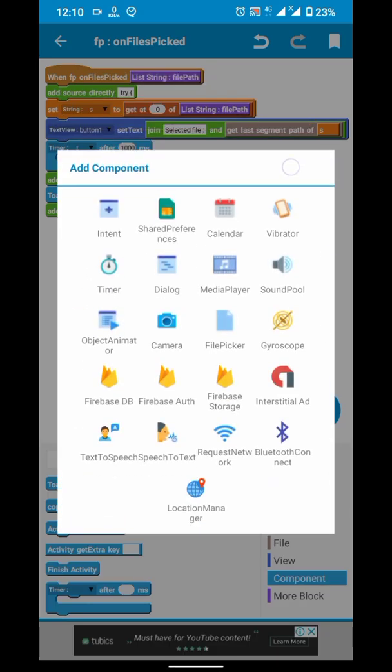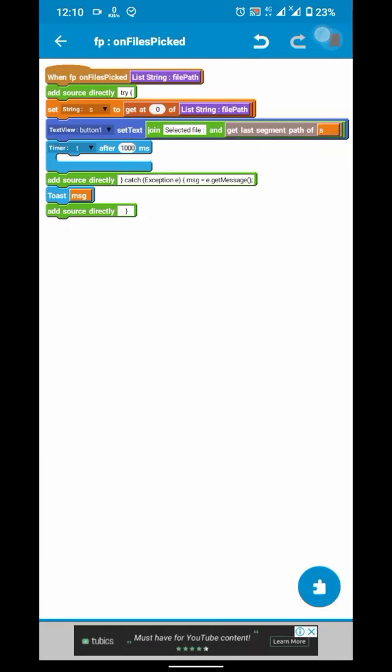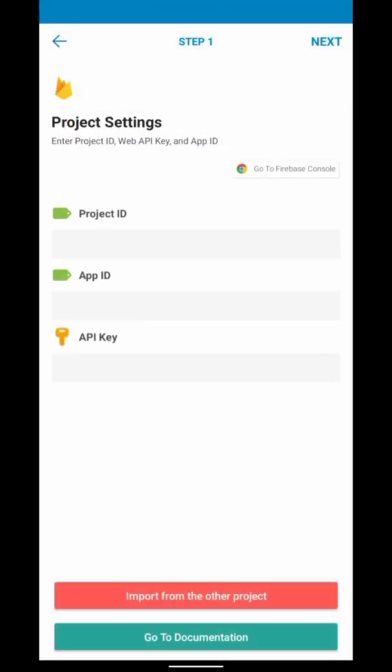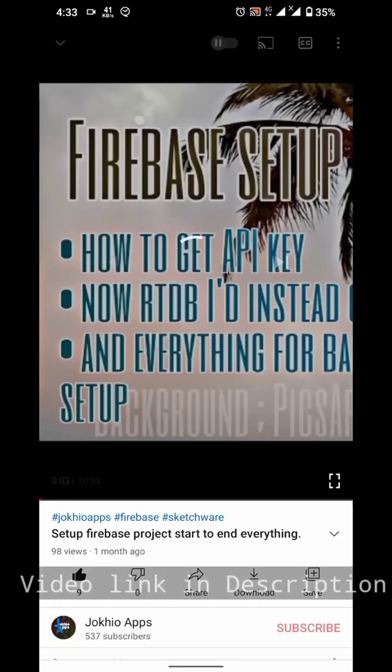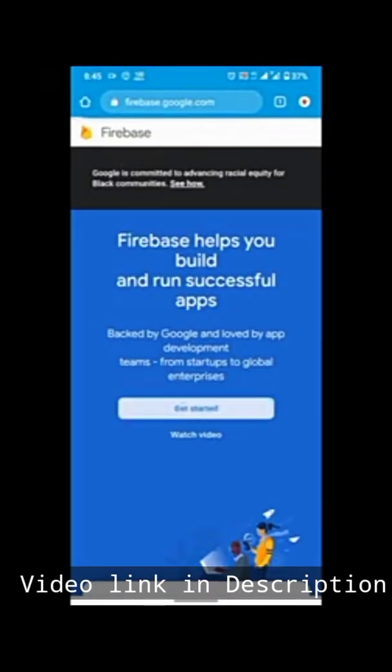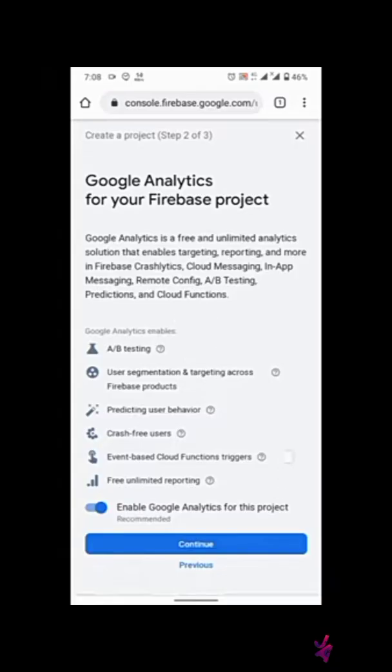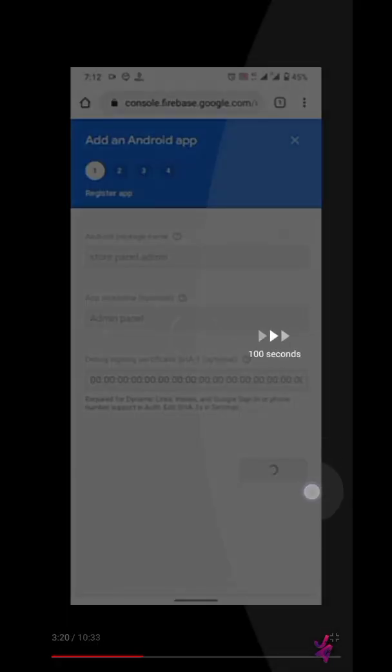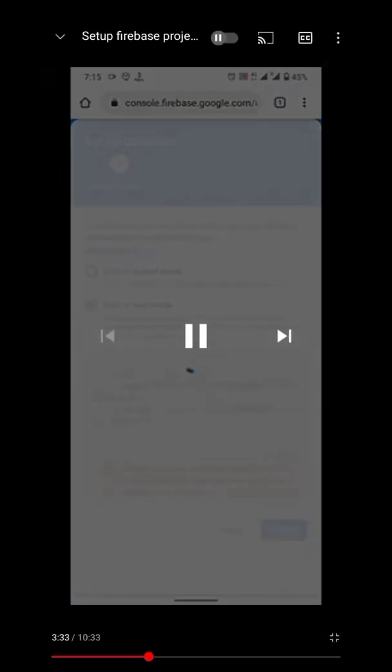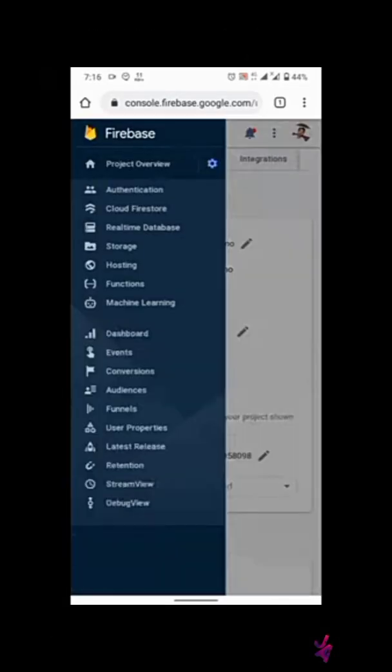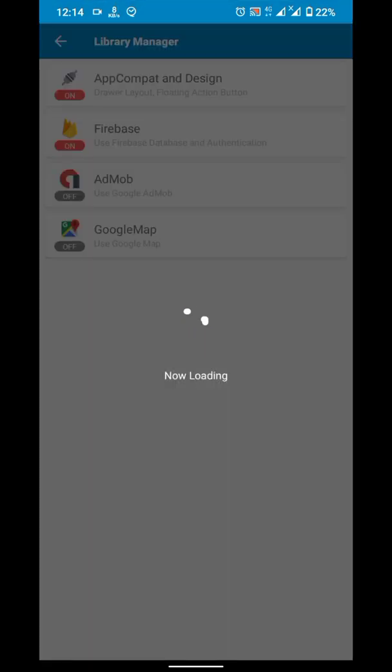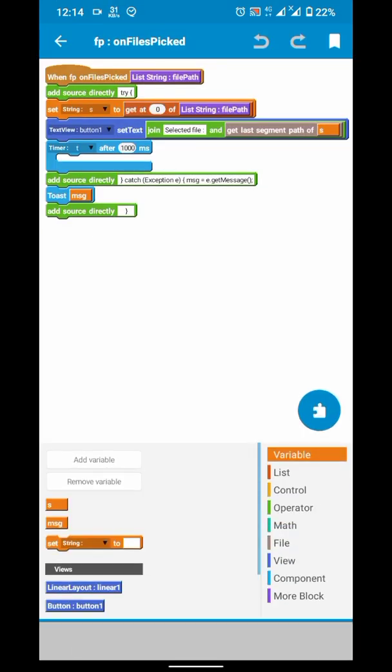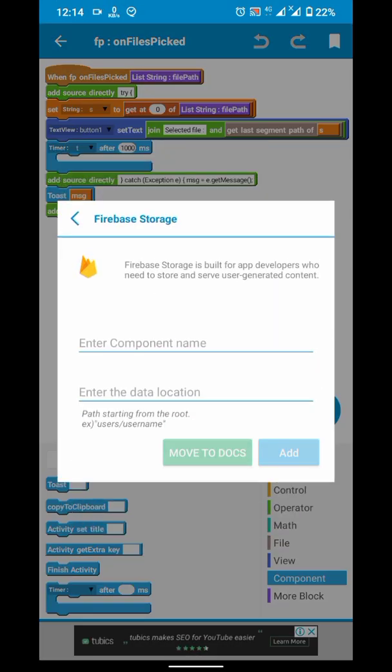To upload, I am uploading on Firebase. So we have to enable Firebase library from the settings and we have to configure it. For that you can watch our that tutorial. So after configuration, I will create a Firebase storage component.